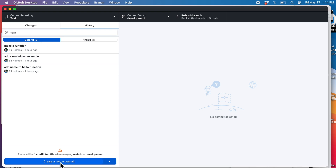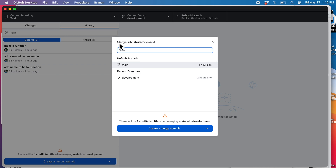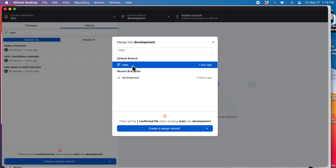You can see down here it says 'create a merge commit' and there's one conflicted file. I could click here but I'm not going to do it that way, because when you're beginning it can be a little unclear what exactly you're merging into what. If I go up here and do it the way I showed in lecture — 'merge into current branch' — it's going to be obvious. At the top it says 'merge into development', so I know I'm merging into development, and then I can select the branch. I'm going to merge main into development.